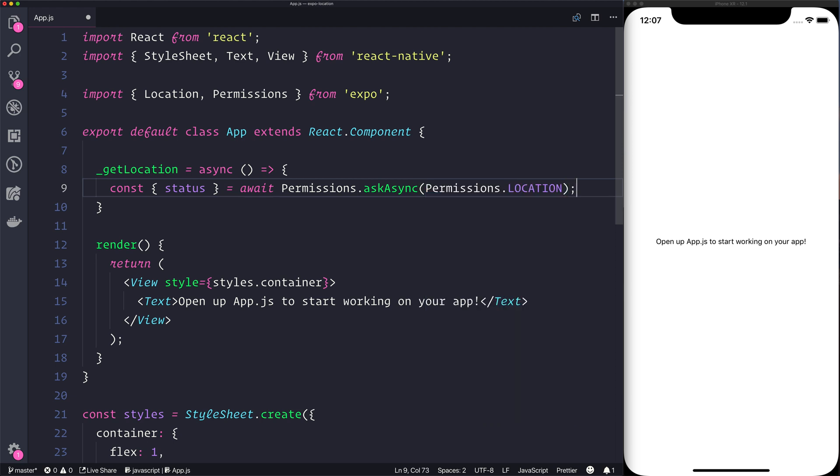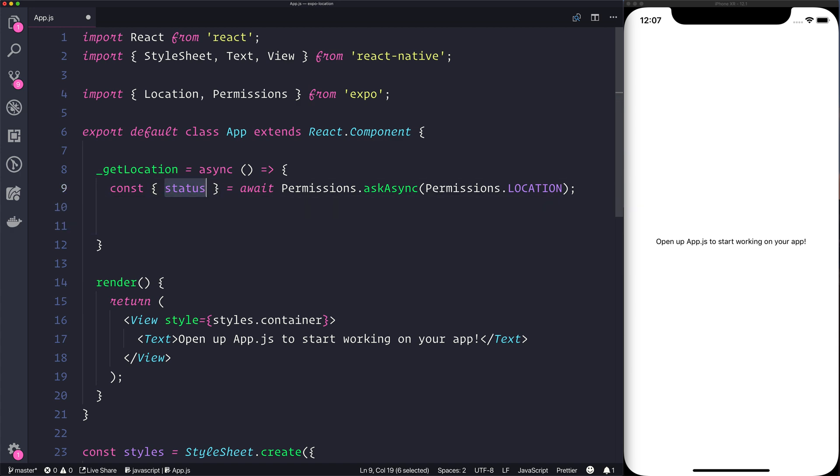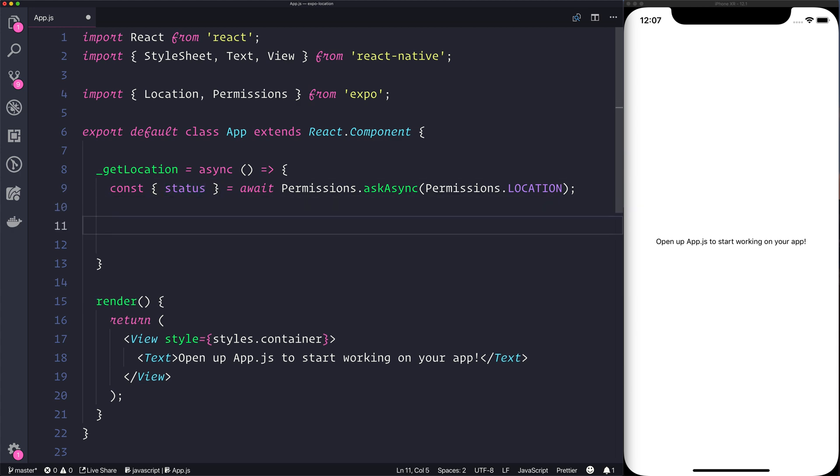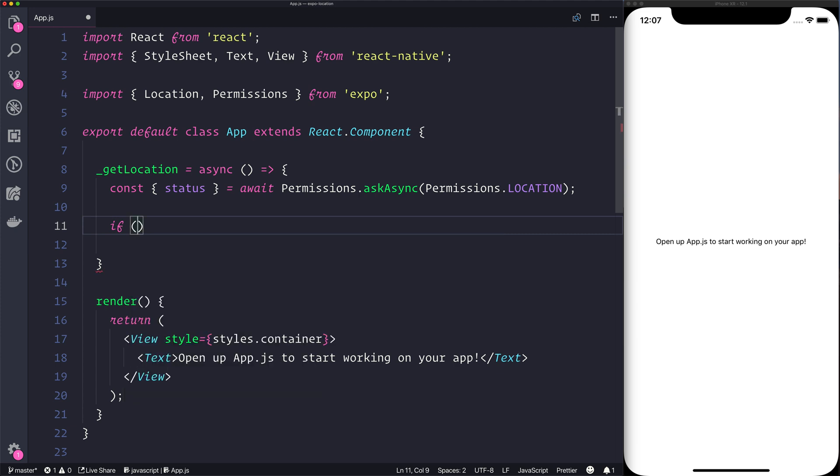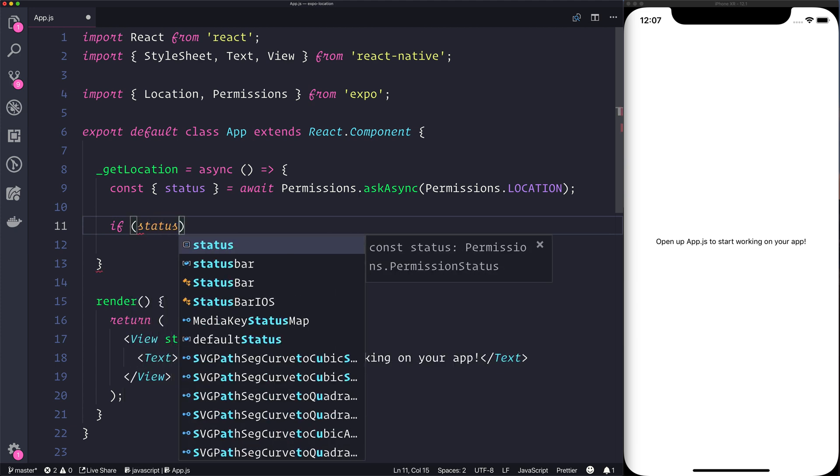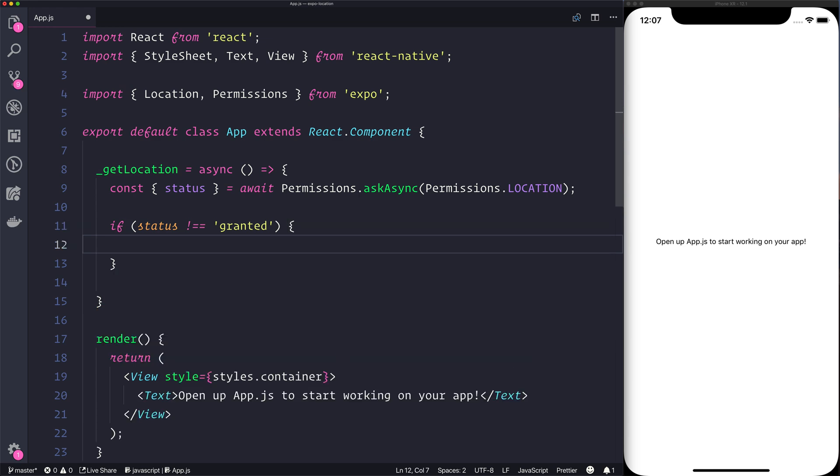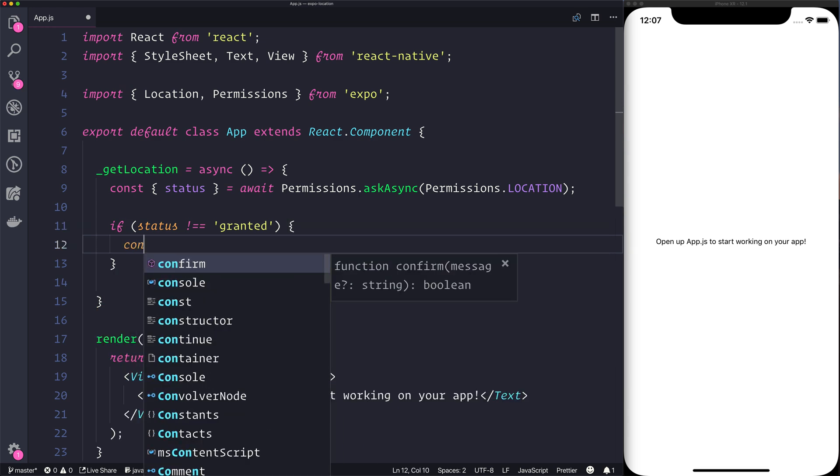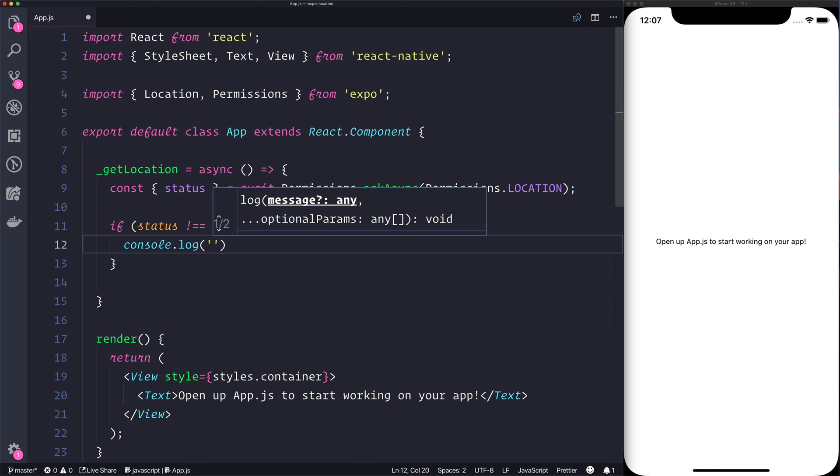This status here will be the response that we get back from this permissions call. We then need to check to see whether we were granted the permission. So if the status does not equal granted, then we can do something about that. We may want to log this to the console: permission not granted.